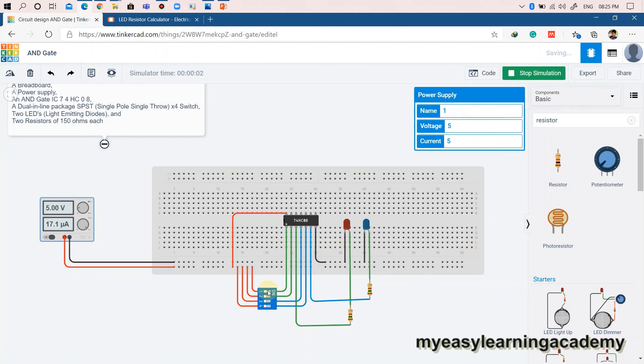The output of the AND gate goes high when both the inputs are high. When either of the inputs goes low, the output of the AND gate also goes low. This validates the operation of the AND gate.